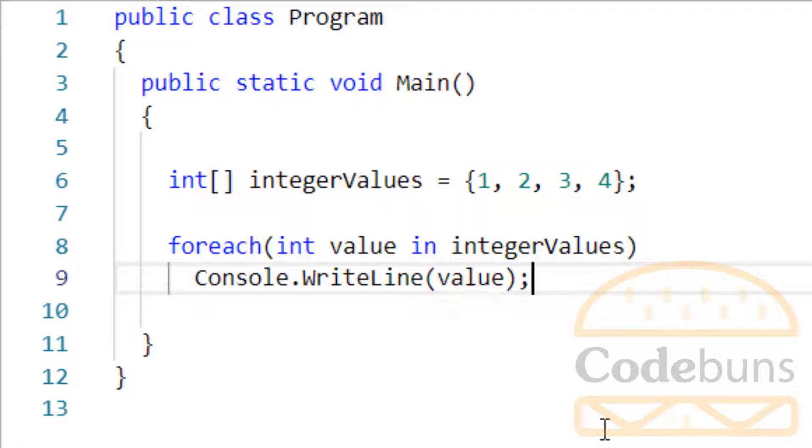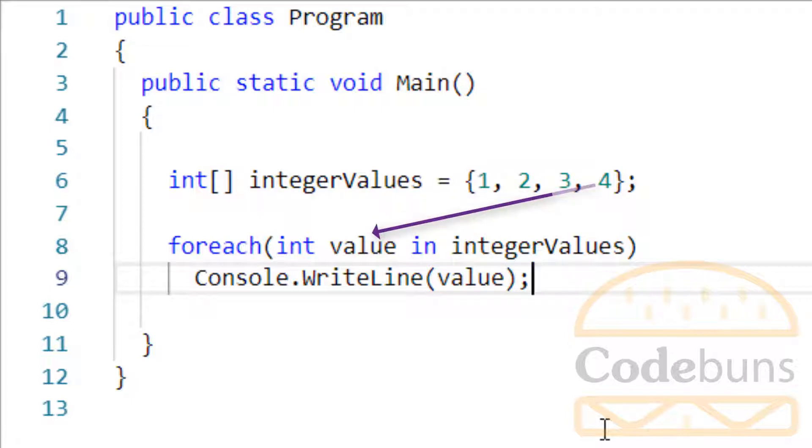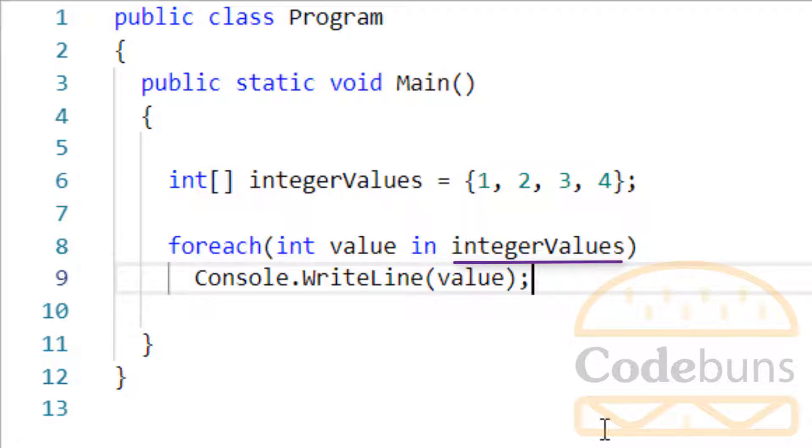In the second iteration, the number 2 is assigned and printed out. This continues until all the elements in the array have been printed. This means that the code inside for each loop is called as many times as there are elements in the integer values array. If this contains 4 elements, the code inside the loop block will execute 4 times.